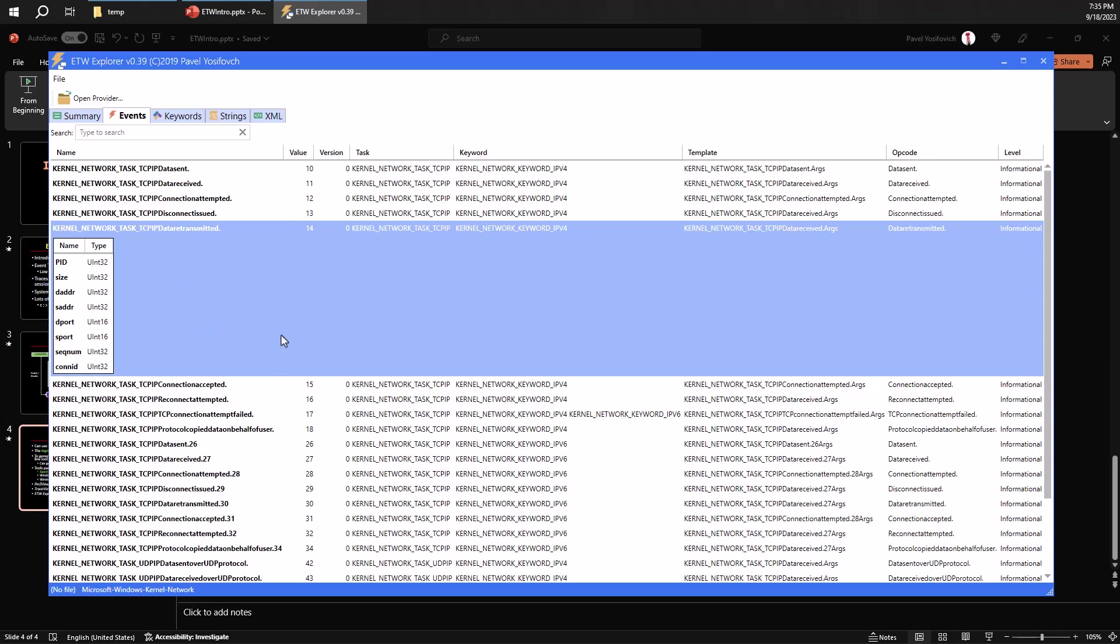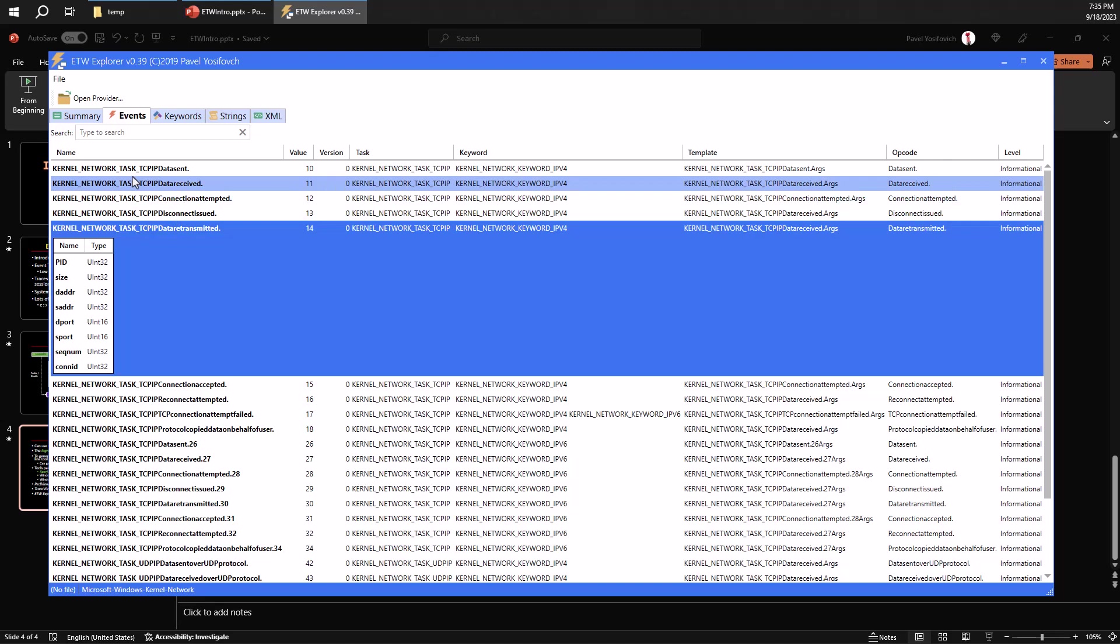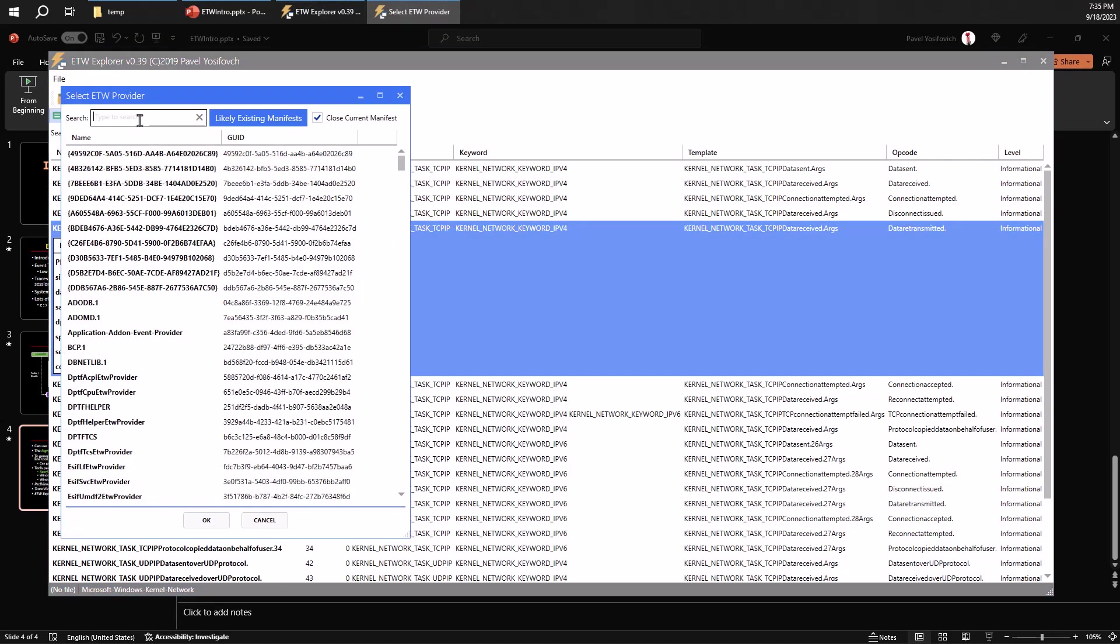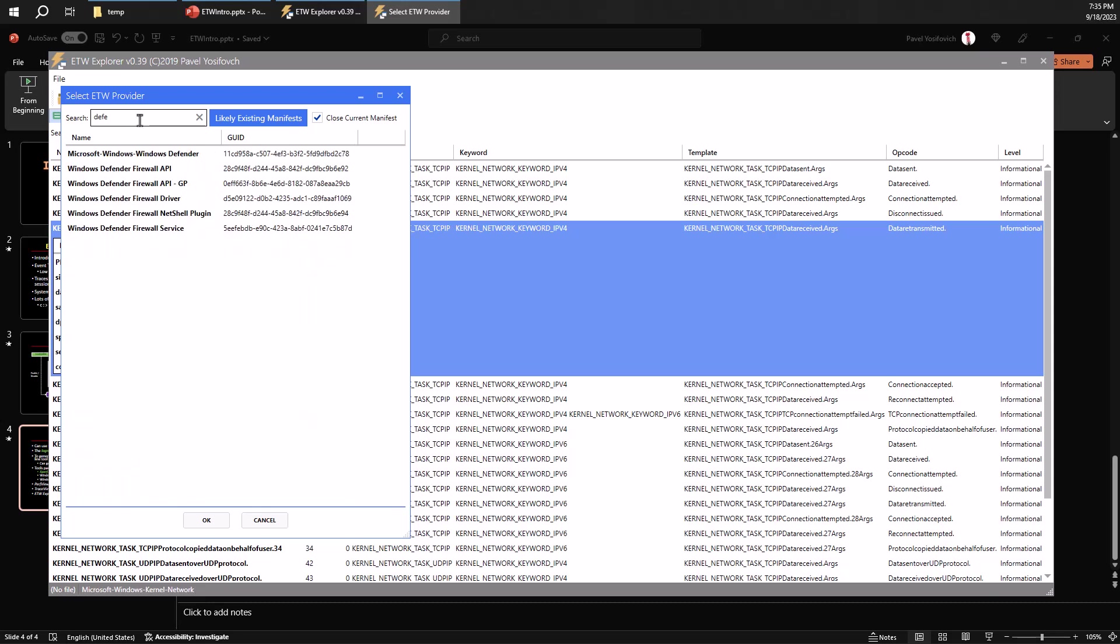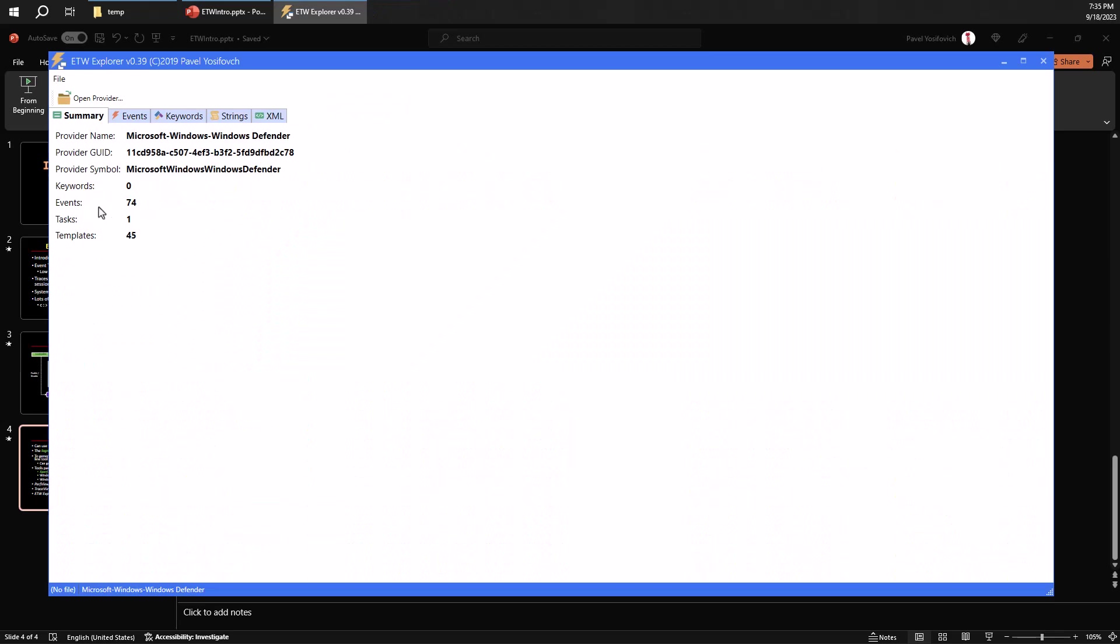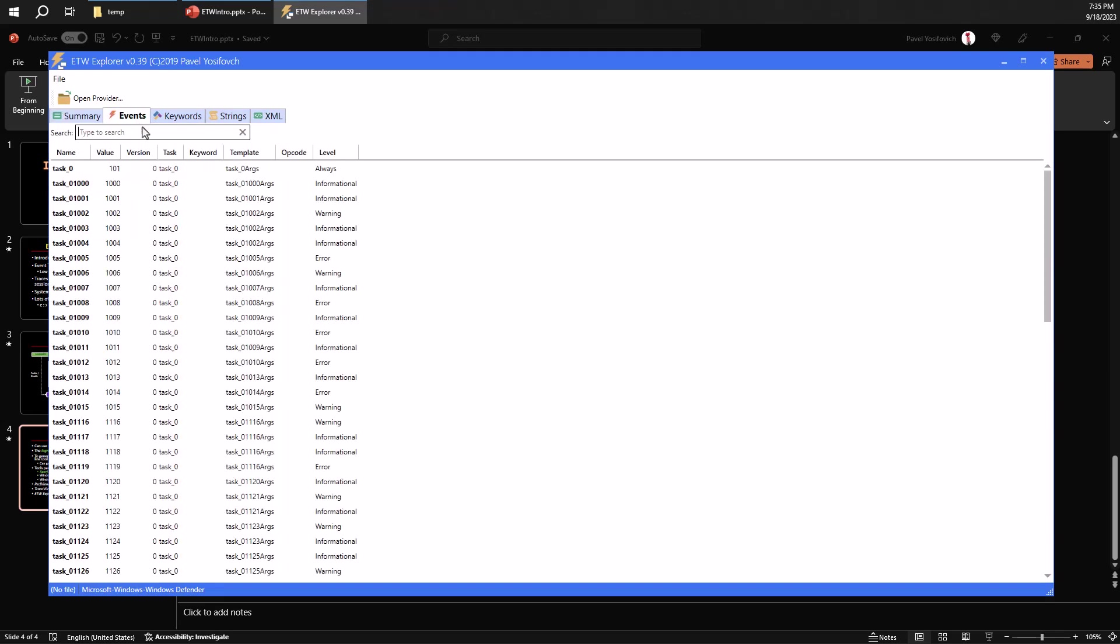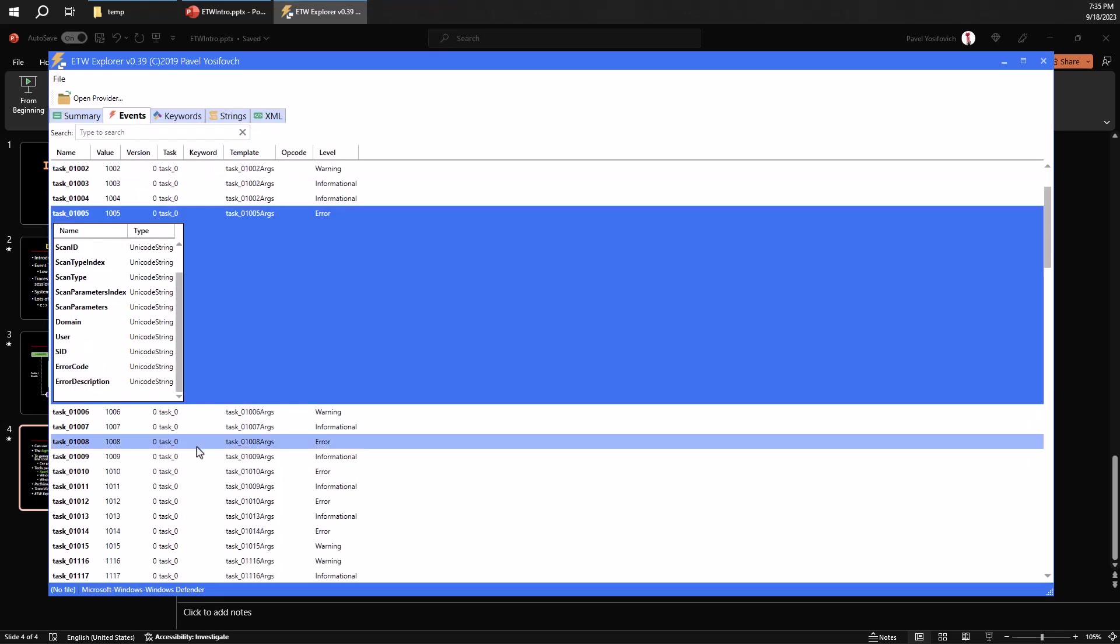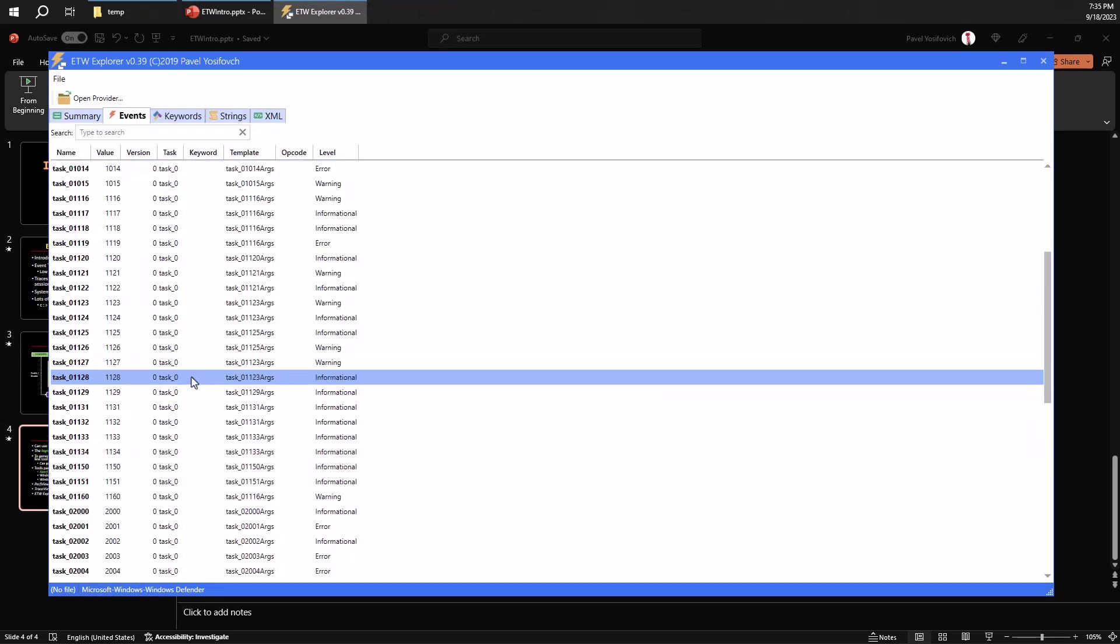Now the problem with all that is that most of these providers are not really documented. So you might just search for something that looks promising, but you have no way of knowing whether you actually find something that is truly promising. So maybe something with Defender. Here's Windows Defender. Defender itself has 74 events. In fact, that's lots of events.